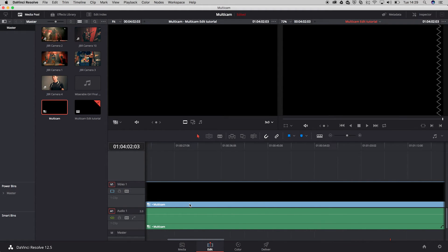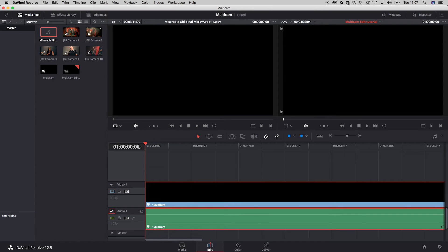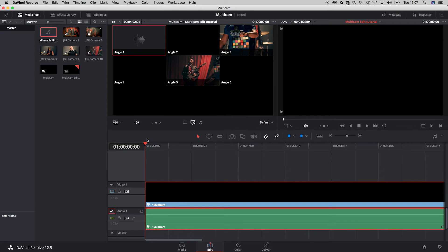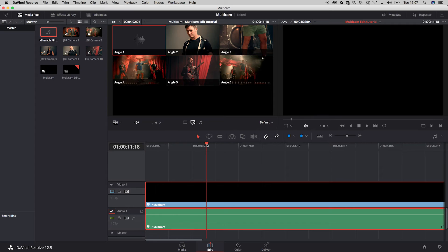There we go. At first there's not much happening inside of the monitors because probably the audio will be selected first as the first angle inside of your multicam edit. So we need to enable the multicam view over here, and that shows us all the angles which are being used inside of the edit.